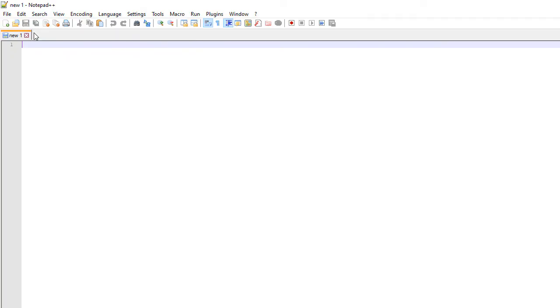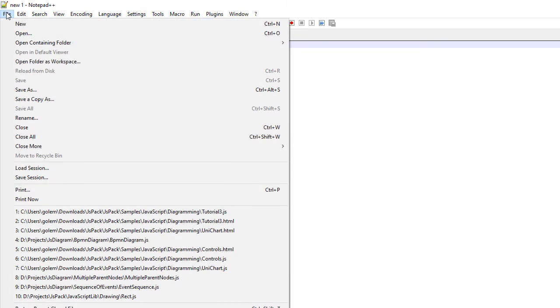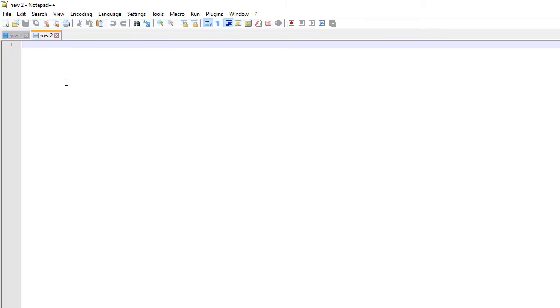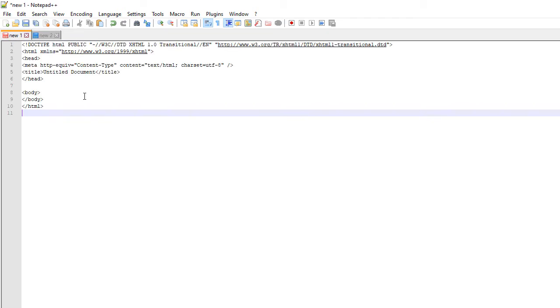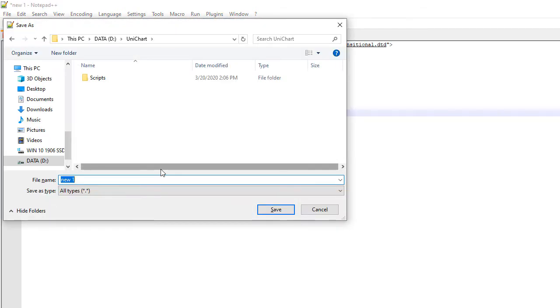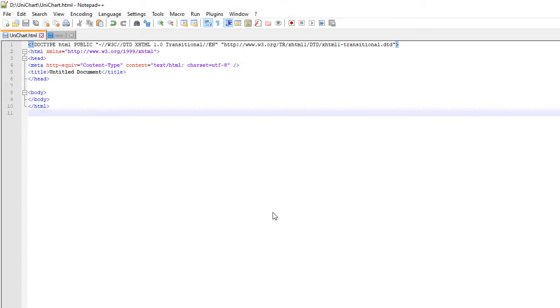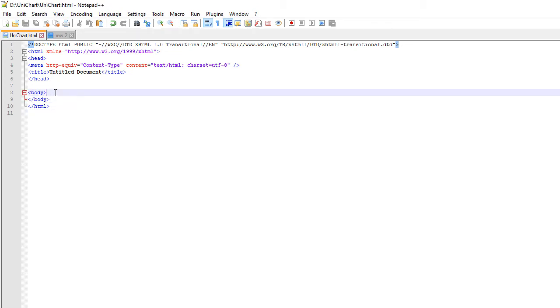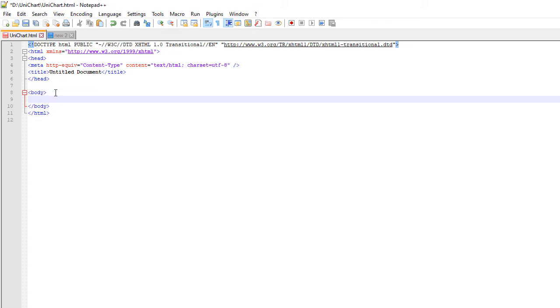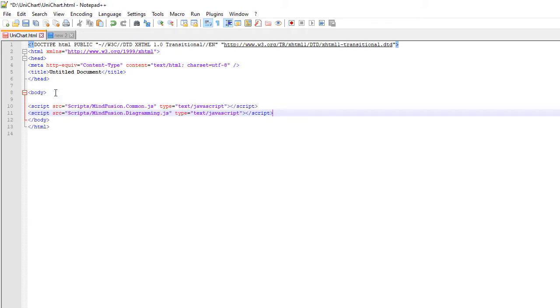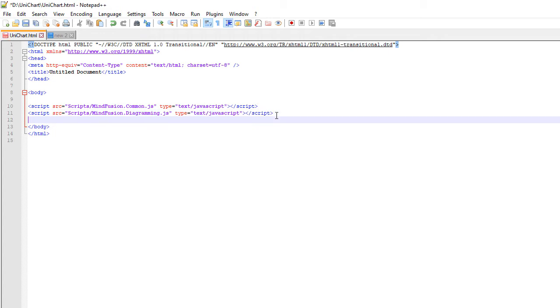We create an empty web page and save it in the directory of the project. In the web page, just before the closing body tag, we add references to the two JavaScript files and also a reference to another file – Unichart.